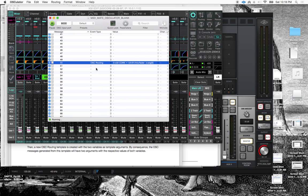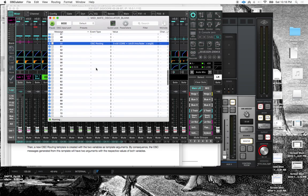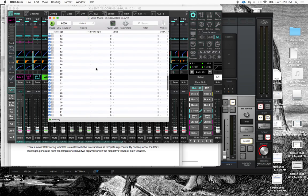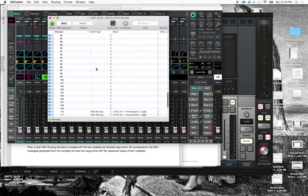And I think my next order of business is to go into the max for live patch that allows us to send OSC messages directly from live.